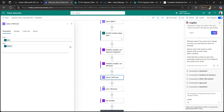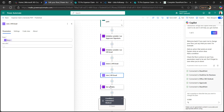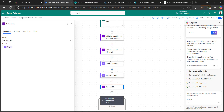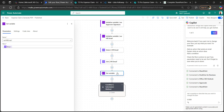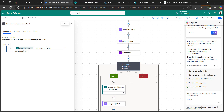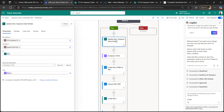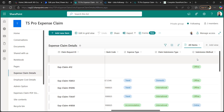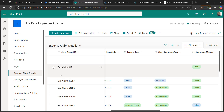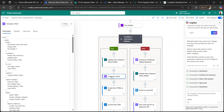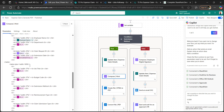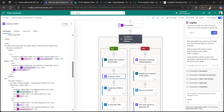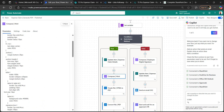For the approver signature, I initialize a variable. For the HR emails, since it's a string from a multi-people-picker column, we select the email values, join the array with a separator, and set the HR emails variable. We then apply a condition: if the submission method equals 'offline', we update the expense claim details with the claim request ID. I'll also provide the HTML script in our blog post.